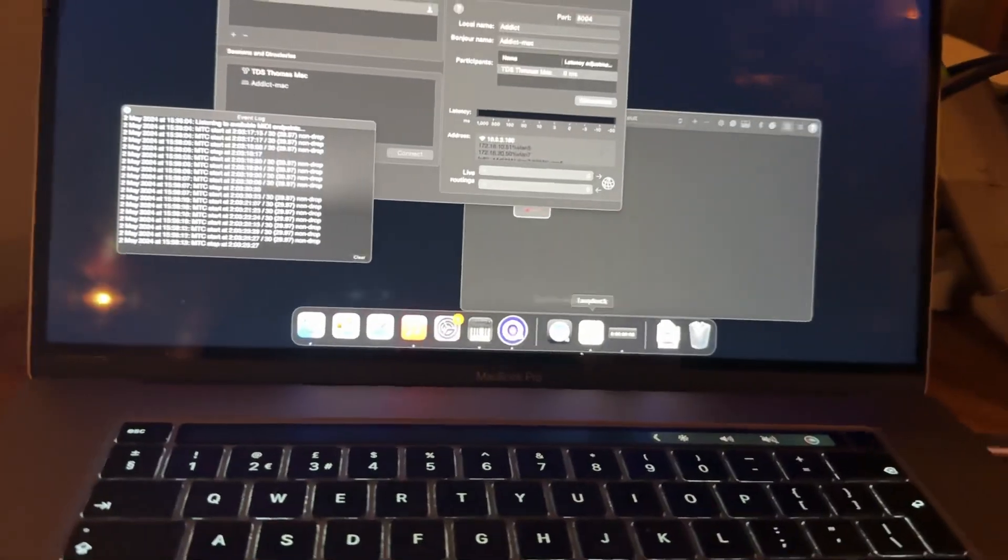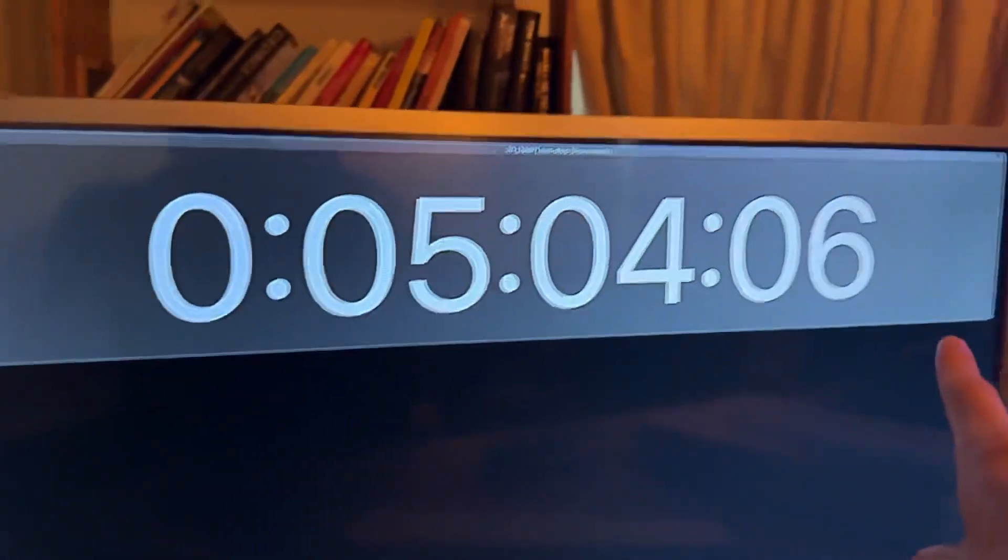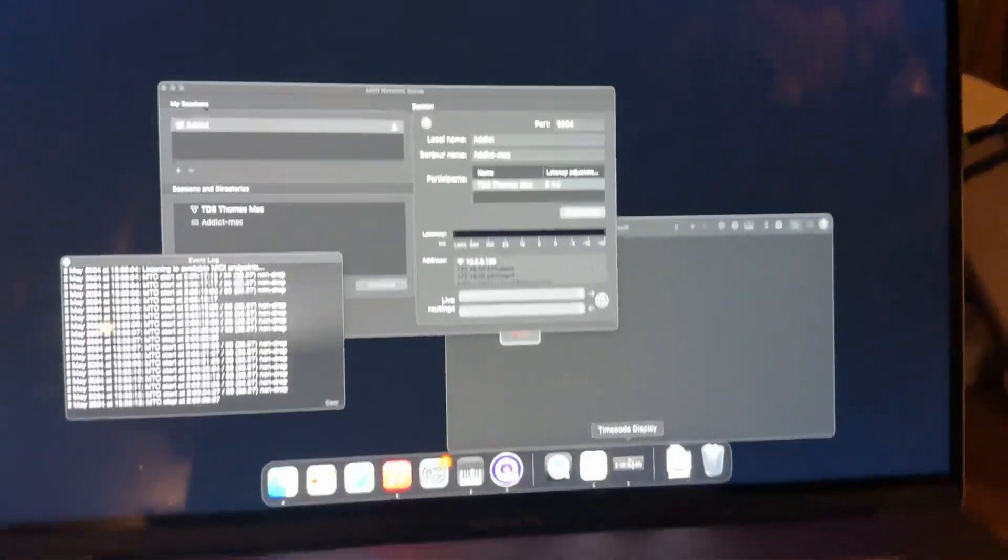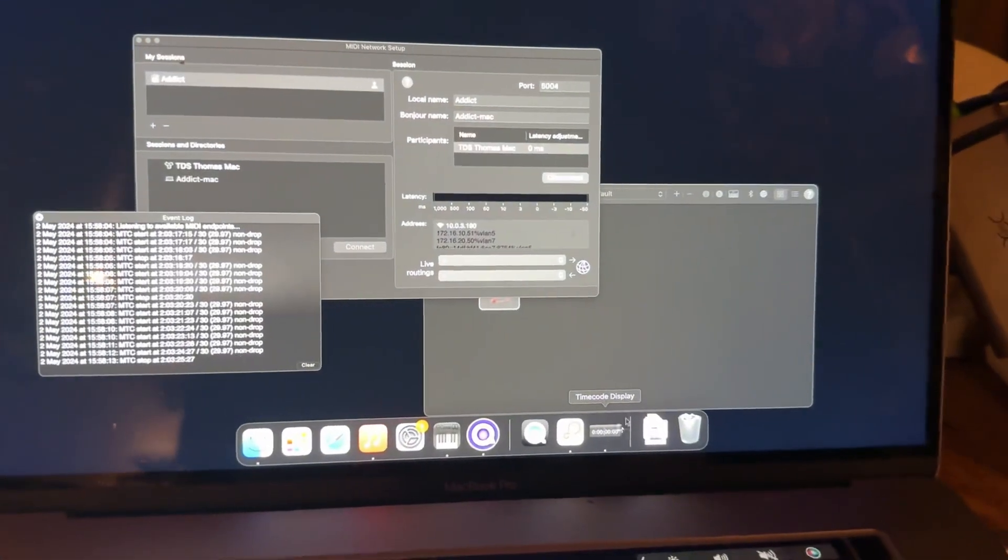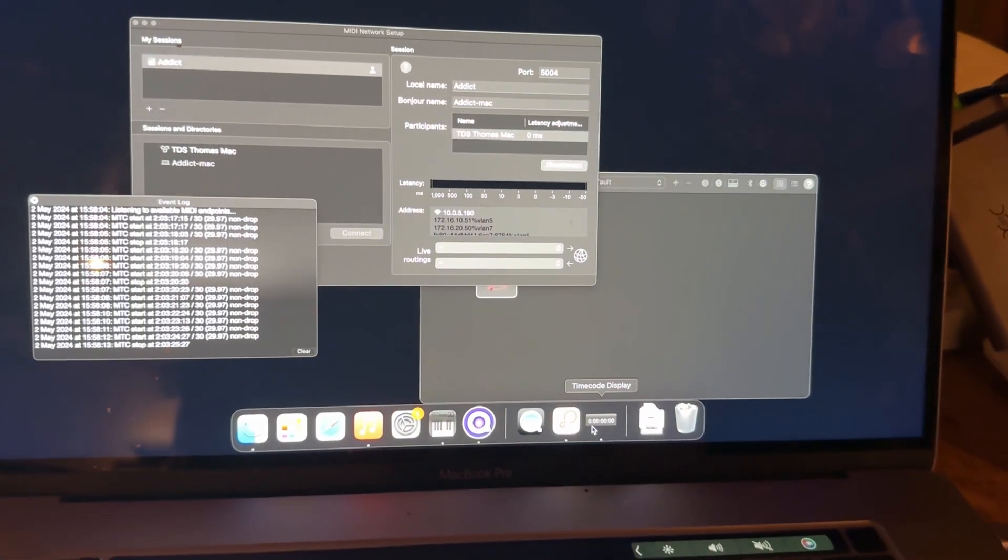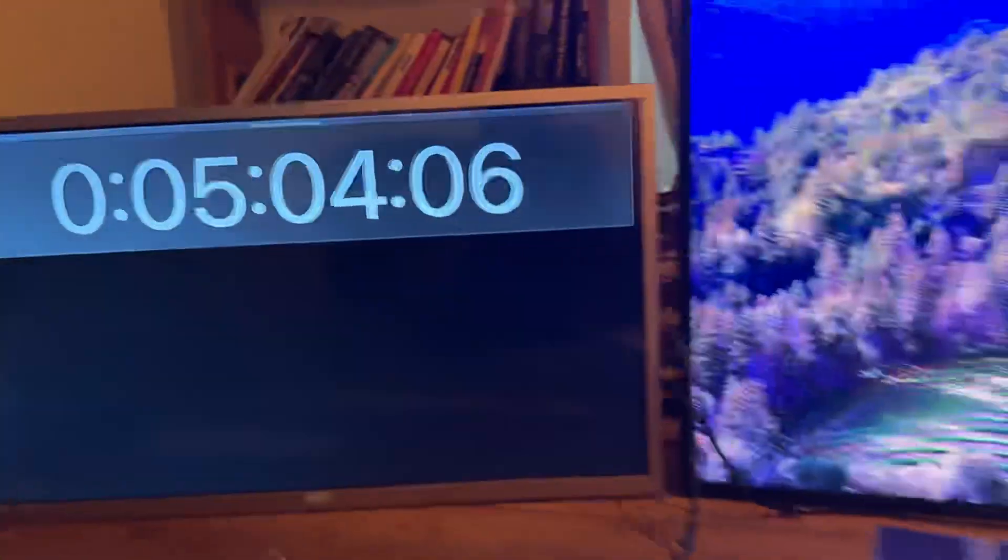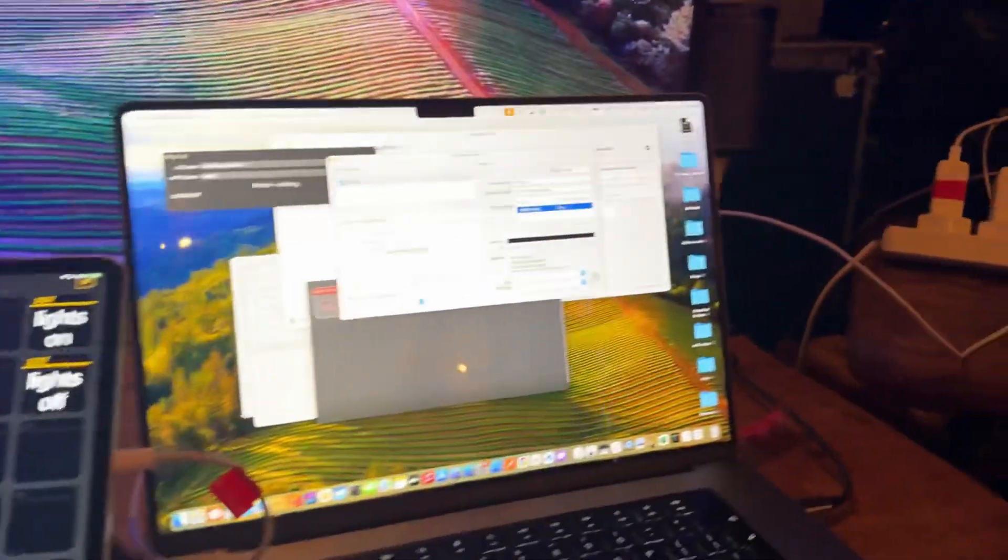And then on it, it's running this timecode display. This is also made by Figure 53, the same people who make QLab. So that shows the timecode.